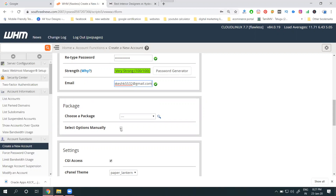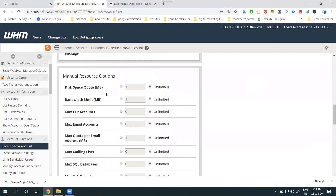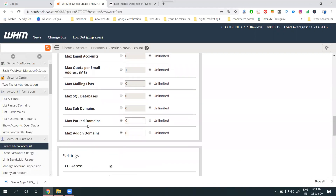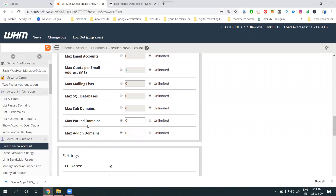When you select a package manually, you can configure options such as disk space — unlimited or limited — bandwidth, FTP accounts, and email accounts. The major point here is: within one cPanel, you can host any number of websites. For example, if you have one cPanel, you can host multiple websites using what is called addon domains.